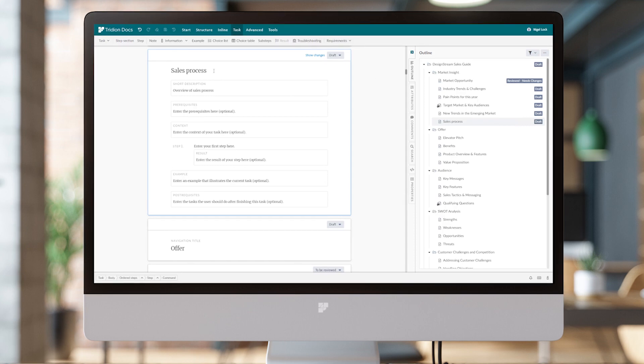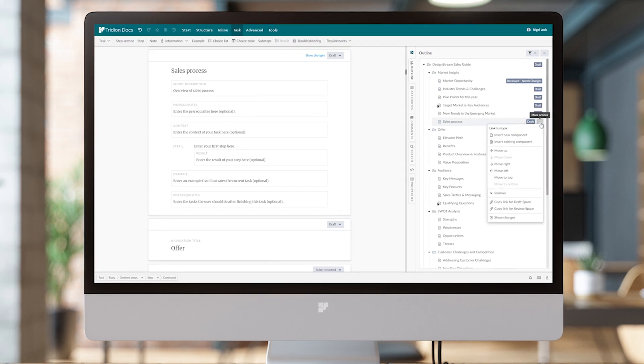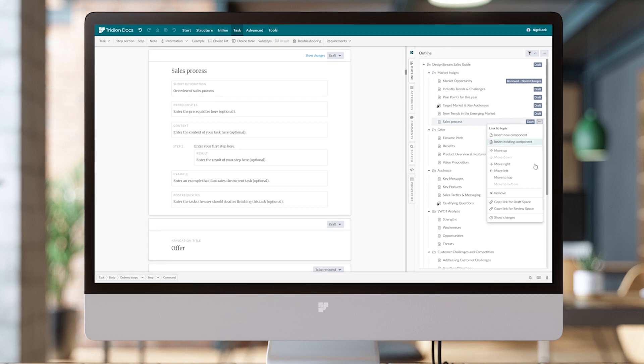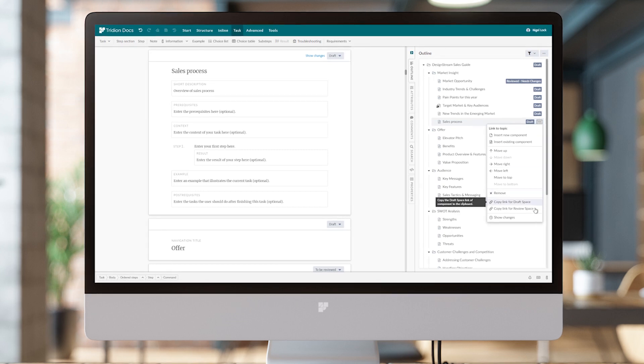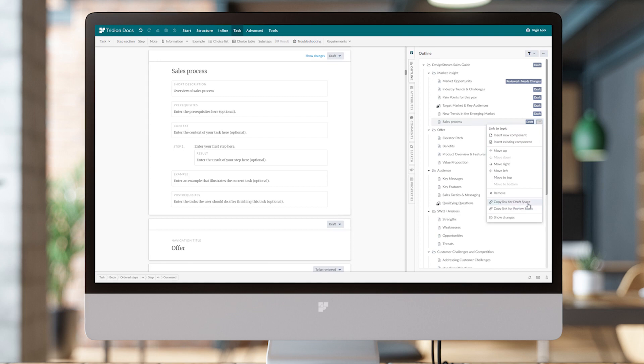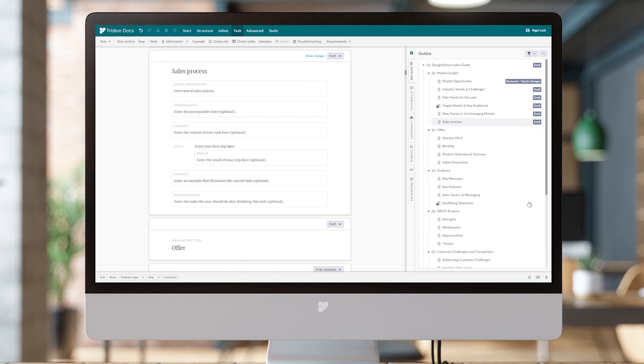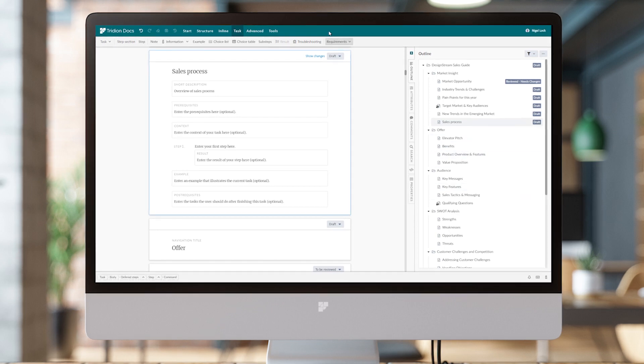In the same way as Review Space for reviewers, I can copy a link for Draft Space that I can then make available and send to someone.